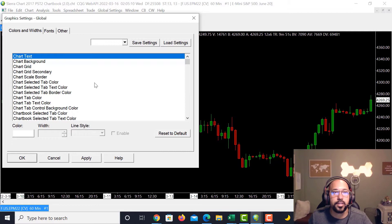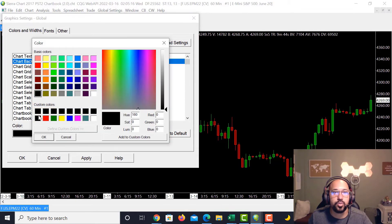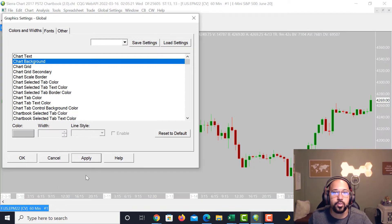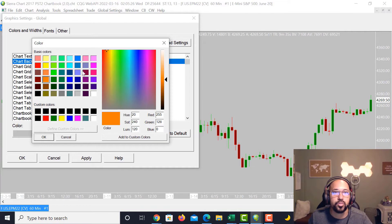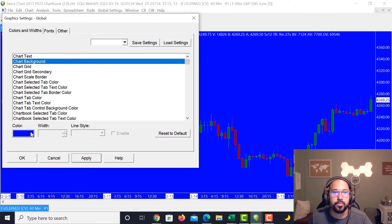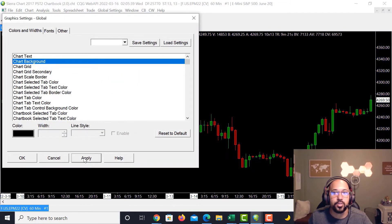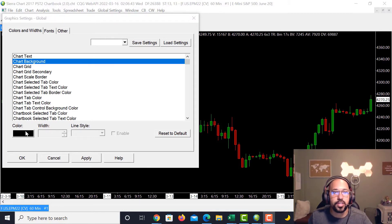Chart Text is set to white, so any text will appear white. Chart Background is black. If you want to adjust it to a different color — say gray — just click gray and apply it. If you want orange or a lighter blue, you can adjust to blue as well. Let's go back and adjust it back to black since it's a little easier on the eyes.